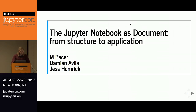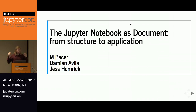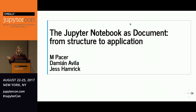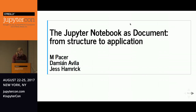Hello, I am Em. I'm going to be talking about the Jupyter Notebook as a document and taking us from the structure — that is, what it's made of — to applications, that is, how do you apply that structure and how do you build things on top of it.